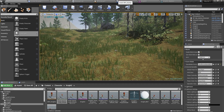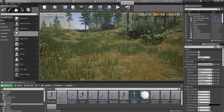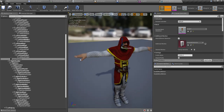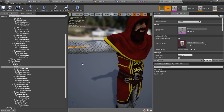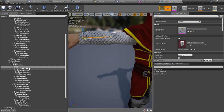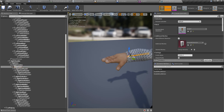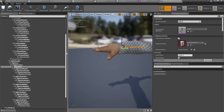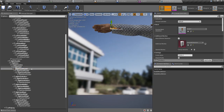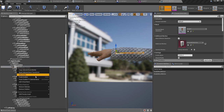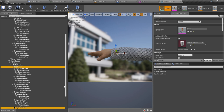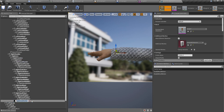Now, how to equip that sword into hand? First I need to define another socket for that. I'll define that socket here in the right hand - right here - and add a socket. I'll name this one 'Sword In Hand Socket'.